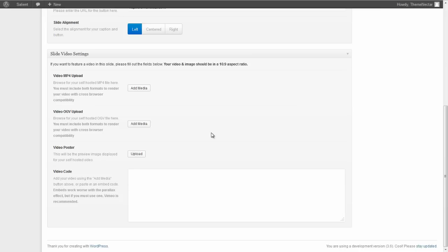It is recommended that you do use a self-hosted video because it works better with the parallax effects, and you're going to get just more functionality because it's easier to control something that's actually located on your site rather than embedded from somewhere else. So also if you do go the self-hosted route, you need to make sure that you supply both of the file formats. If you don't, you're not going to have cross-browser compatibility.